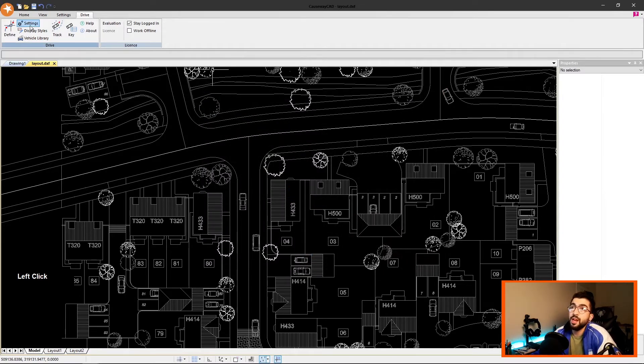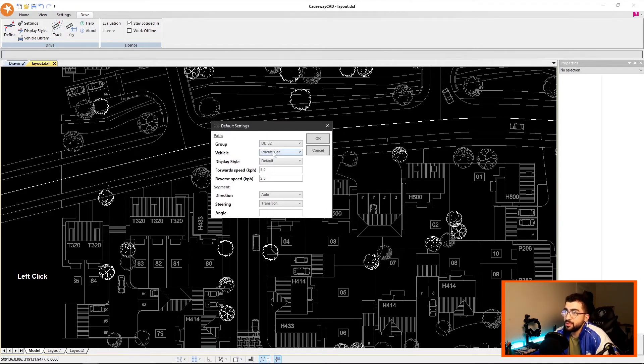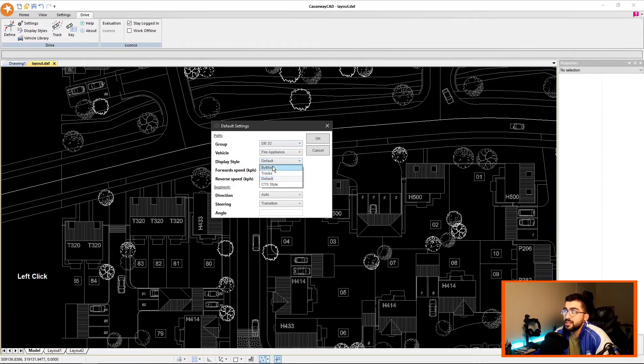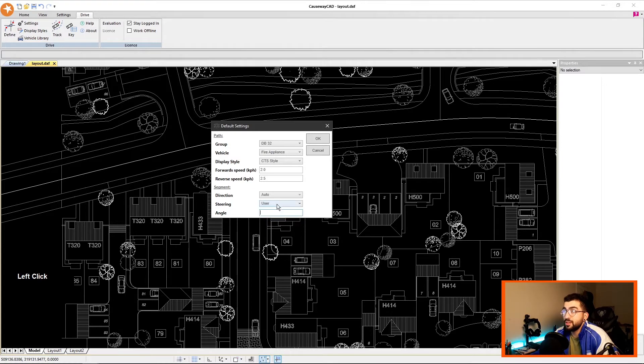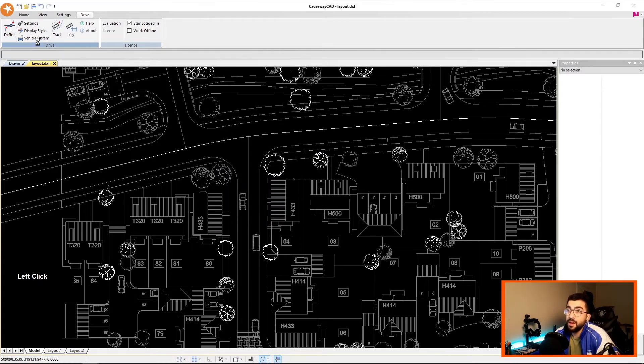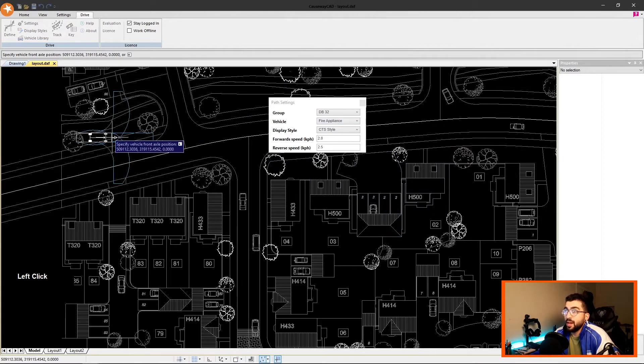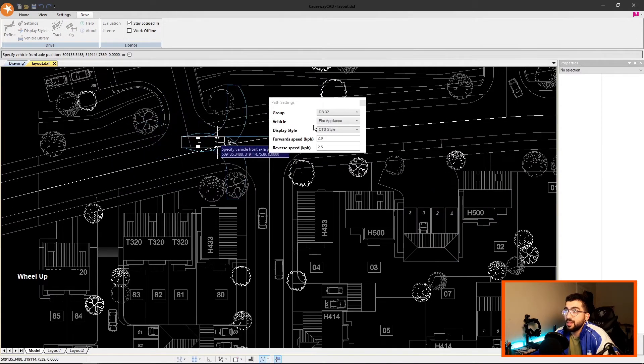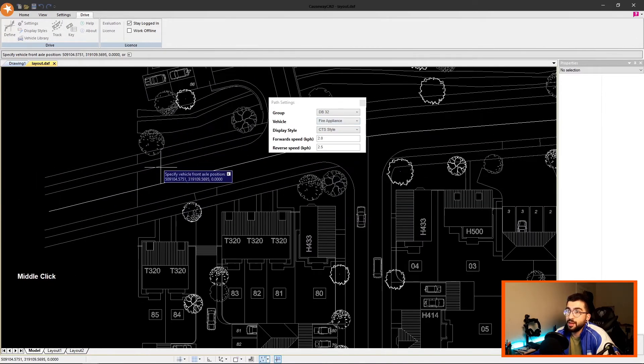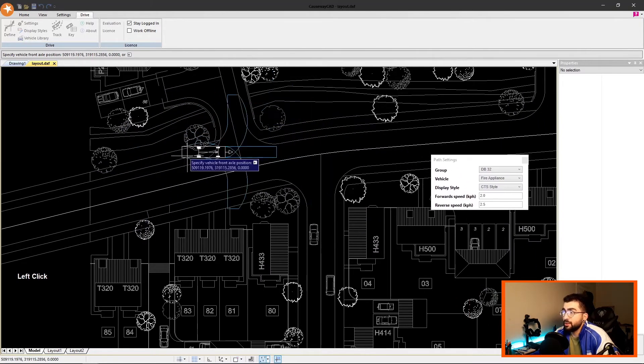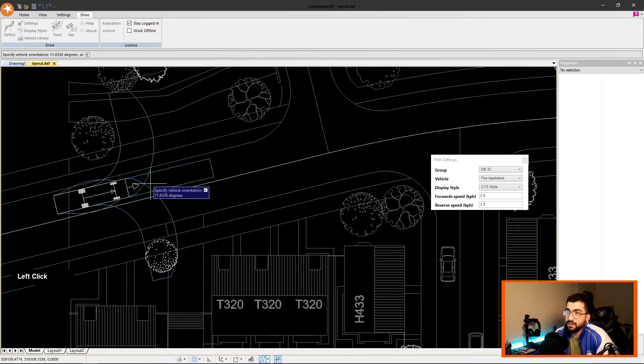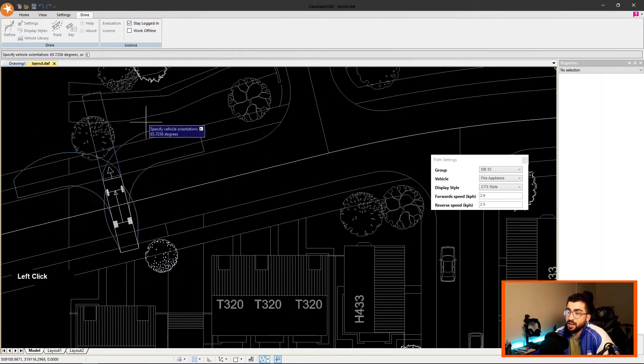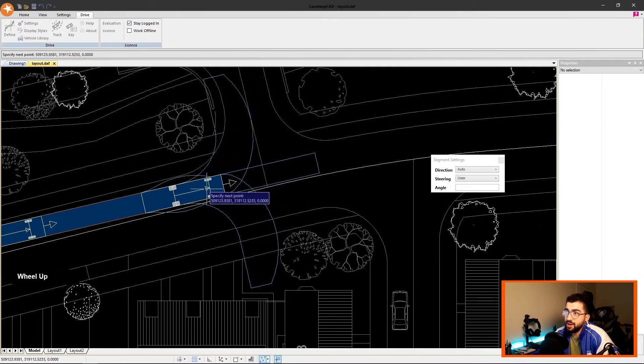Then we've got the Settings—the default settings. Let's do Fire Appliance and let's do CTS Style. Forward speed, let's say two; reverse speed, 2.5, doesn't matter. Turns, steering user—hit OK. Then Define will bring up the menu, and if there's something you don't want from the default settings, you can change it from there. Now let's move the menu towards there, and all you have to do now is left-click, adjust the angle you want to drive, and then start driving. Simple as that.